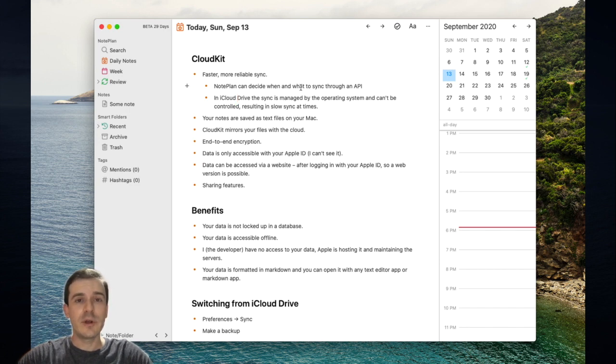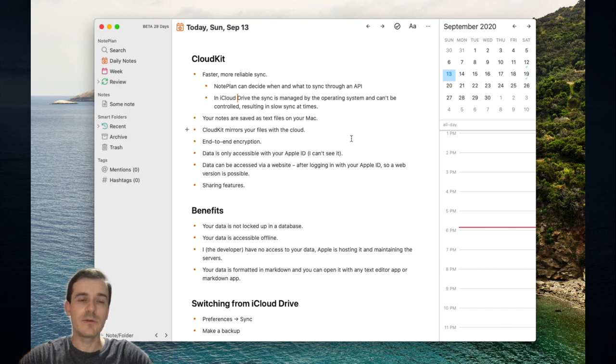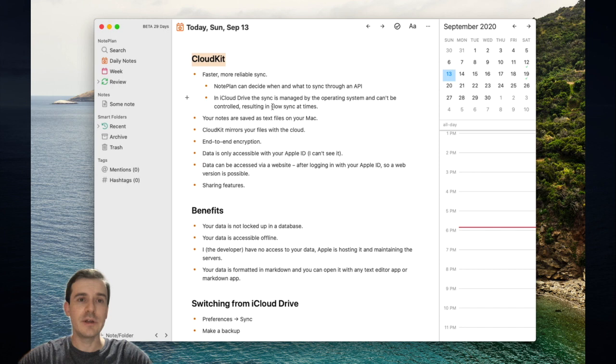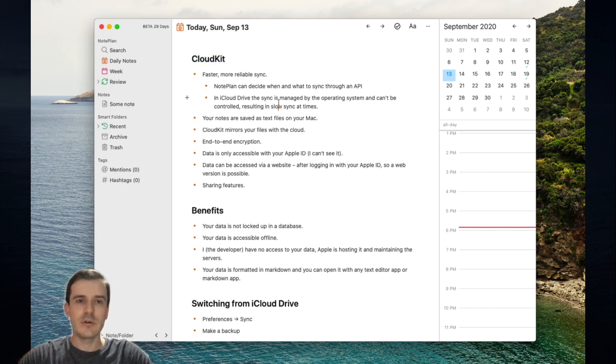If you come from Nordplan 2, you will have iCloud Drive as a synchronization method, and with Nordplan 3, you will have the option to choose CloudKit. So what's better with CloudKit compared to iCloud Drive?